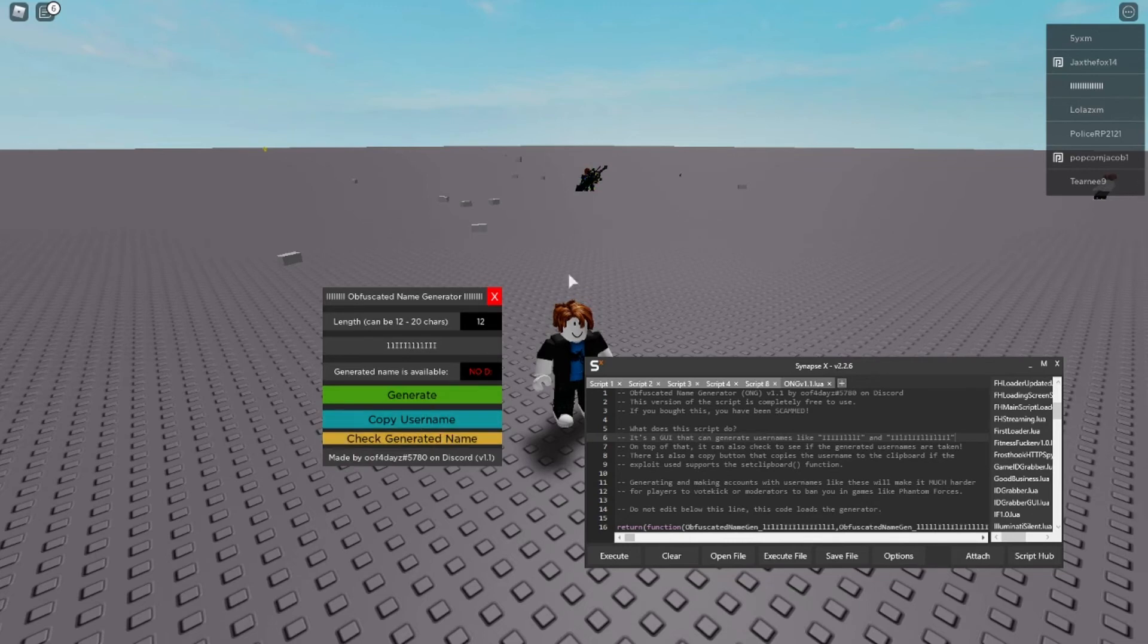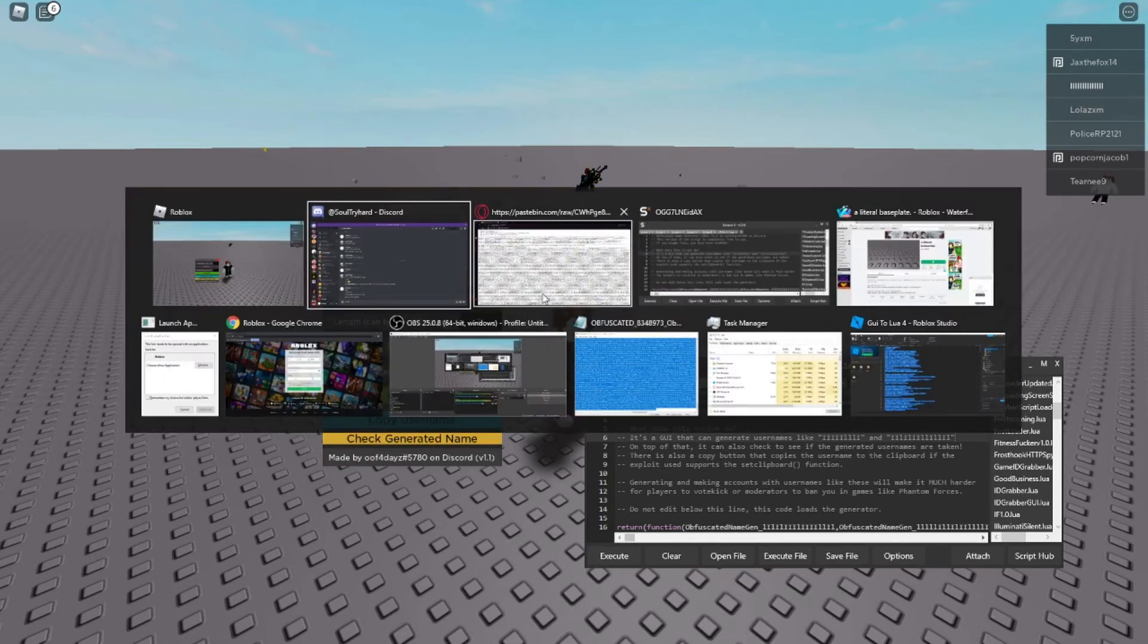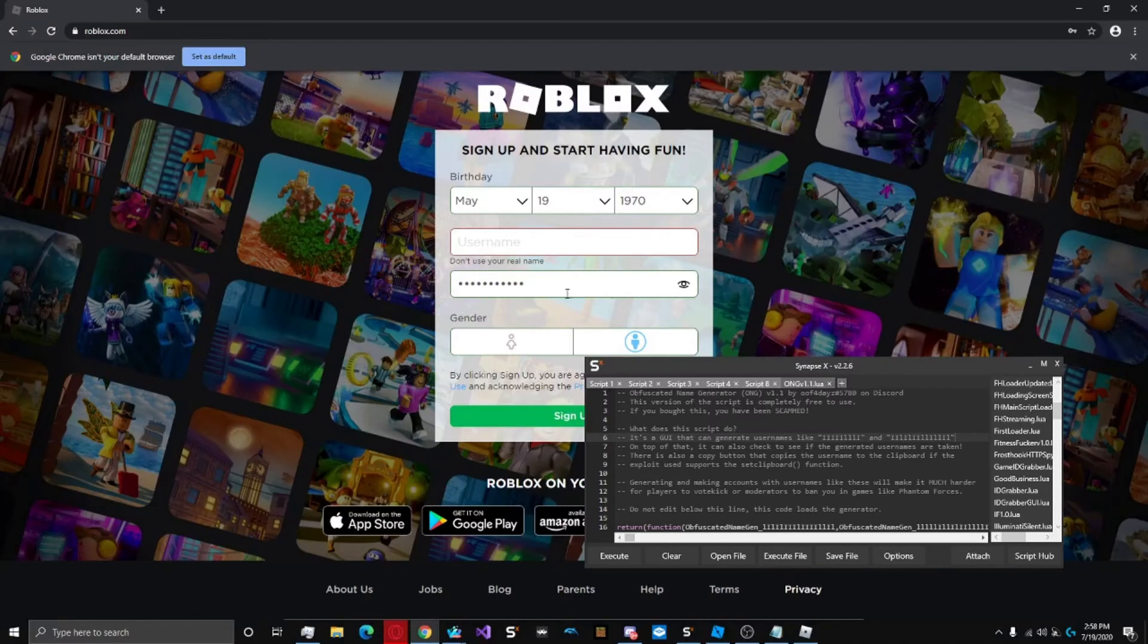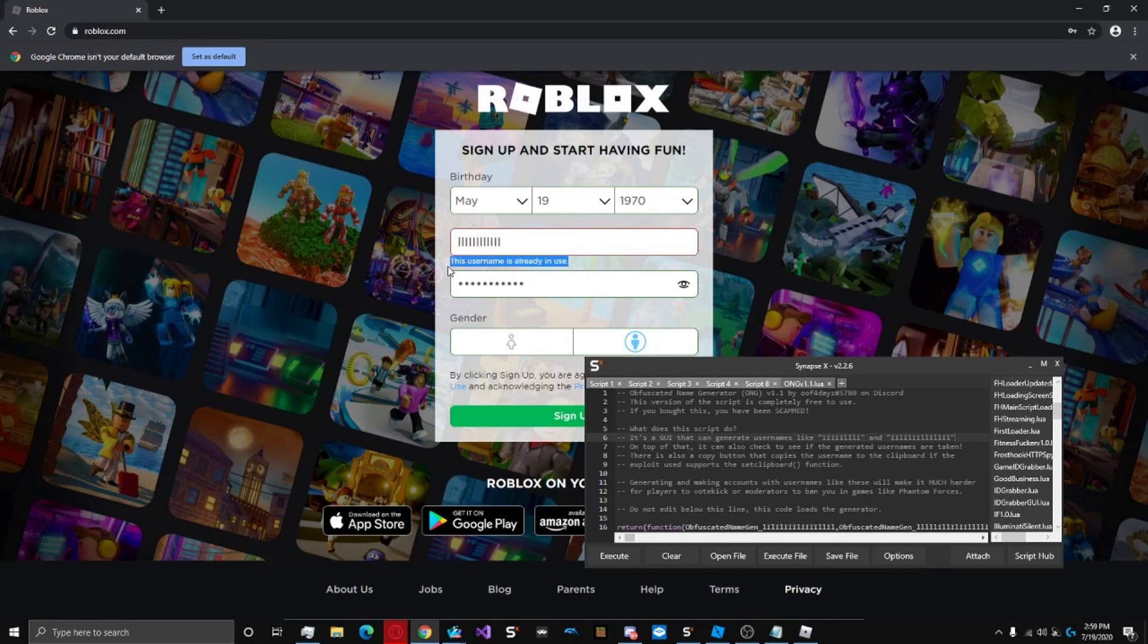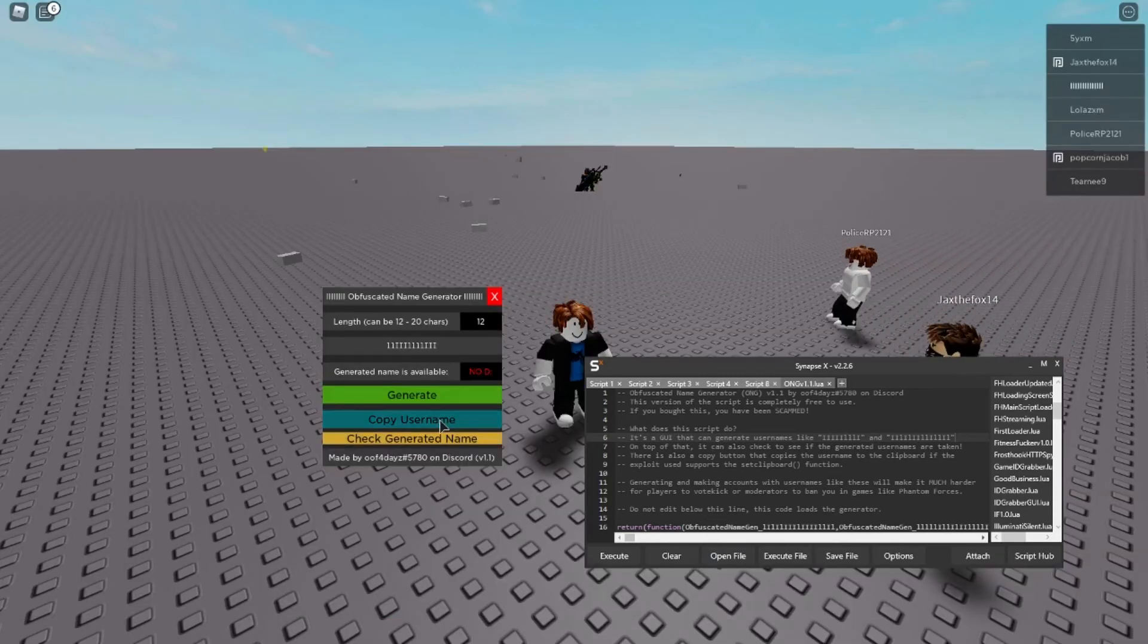So if I copy this username and then I try to make an account with it, as you can see it's already in use. So it can check to make sure that these names that you generate aren't taken.